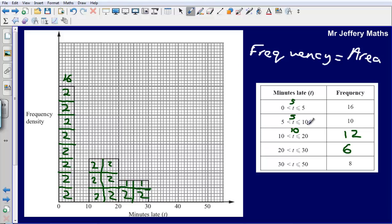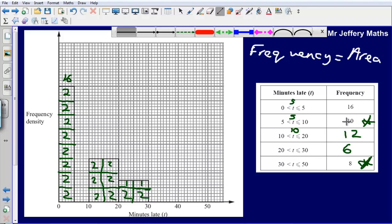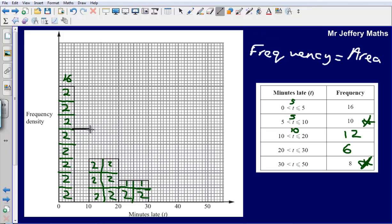Now all that is left is to fill out the histogram. We need a frequency of 10 for the next bar, which means we need 5 boxes, so my bar comes up to a height of about there. Then 30 to 50, we need a frequency of 8, which means 4 boxes, so the height is 1 box, and so my finished histogram would look something like that.